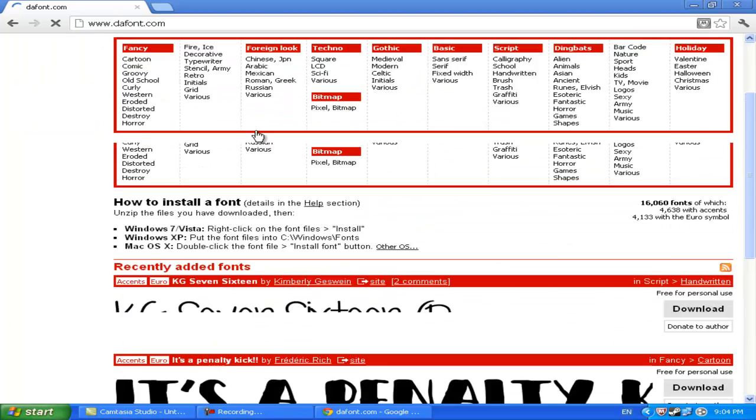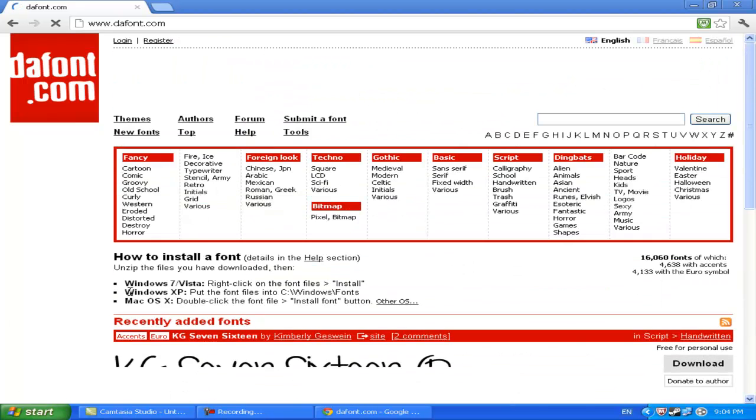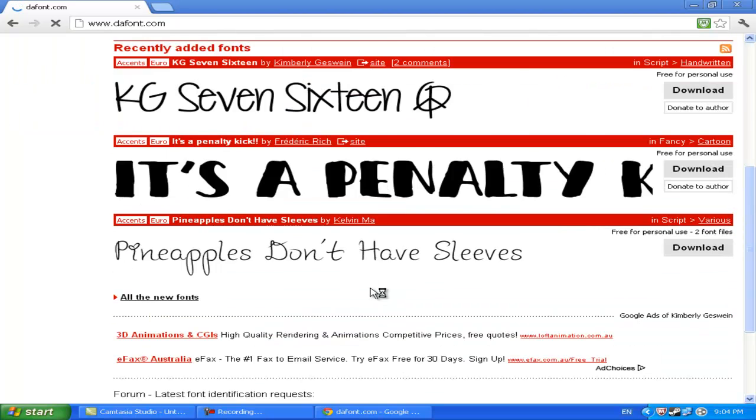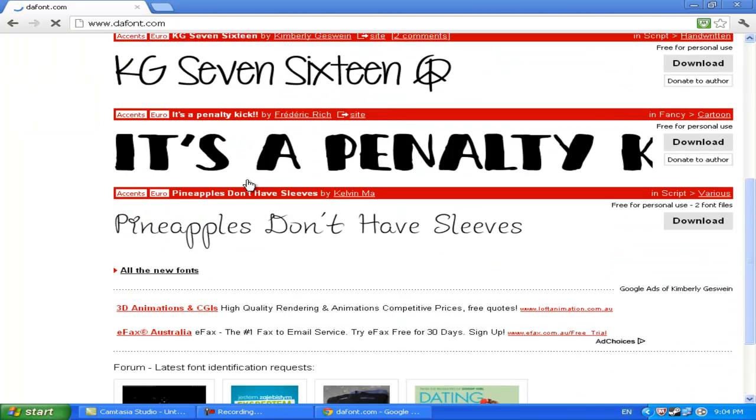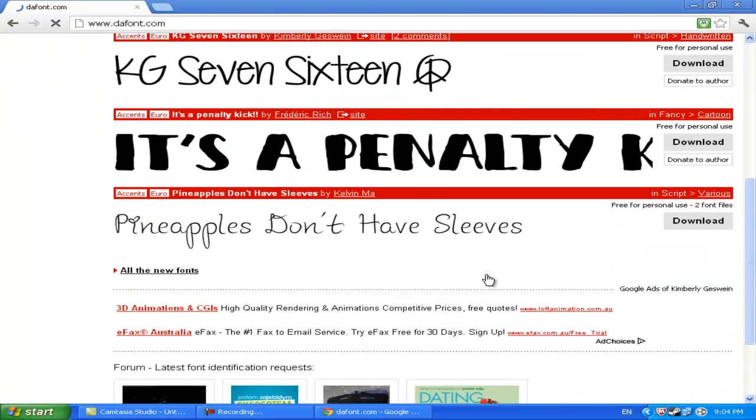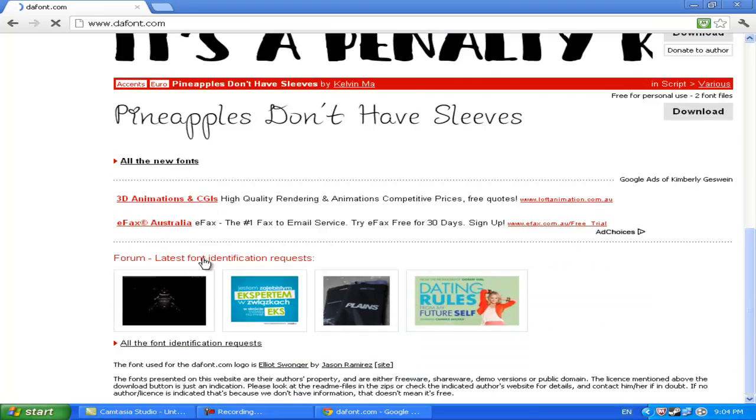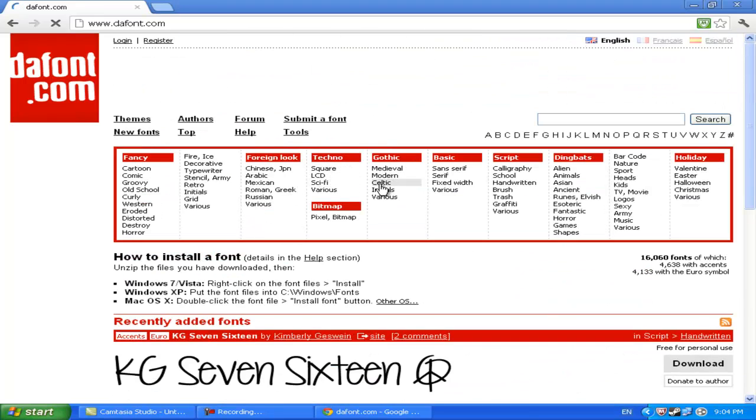There is a guide there but for some people they don't actually know where that is. So I'm going to search. Let's just go Sci-fi.